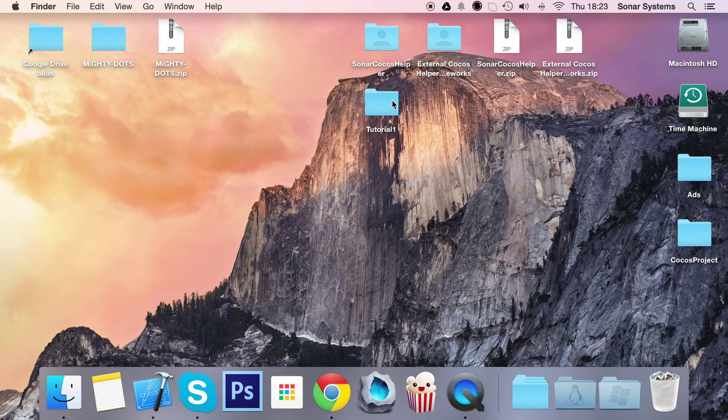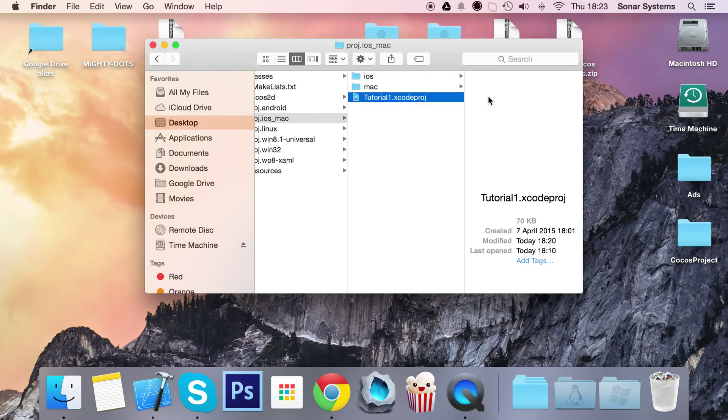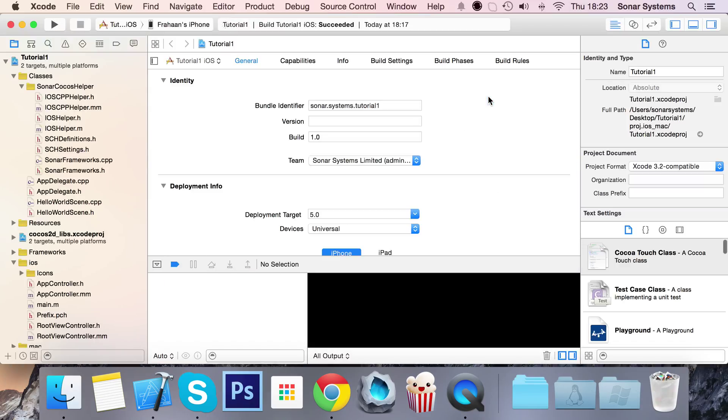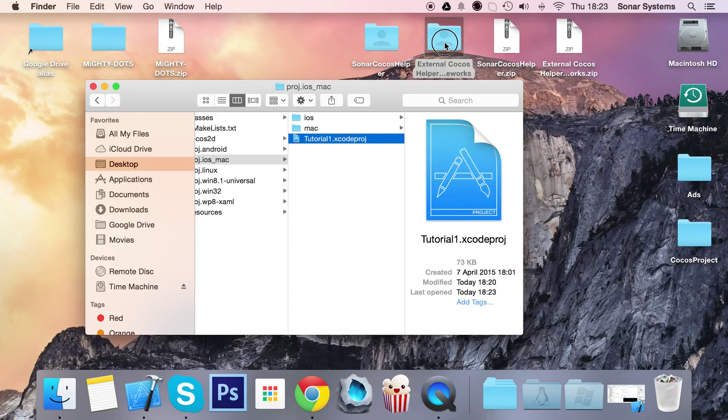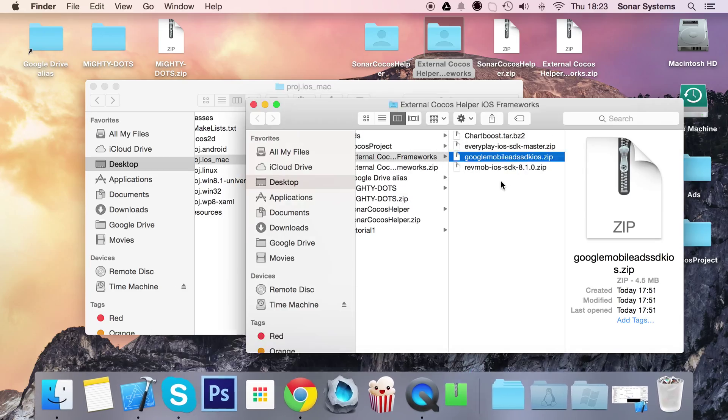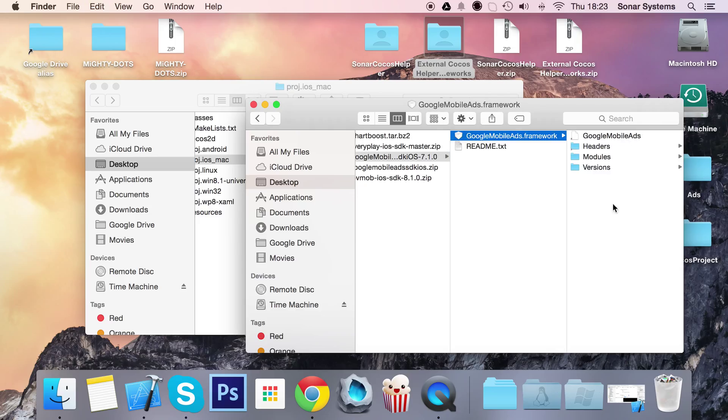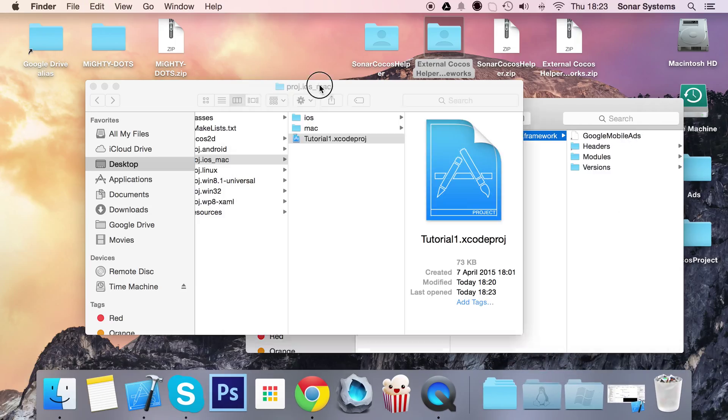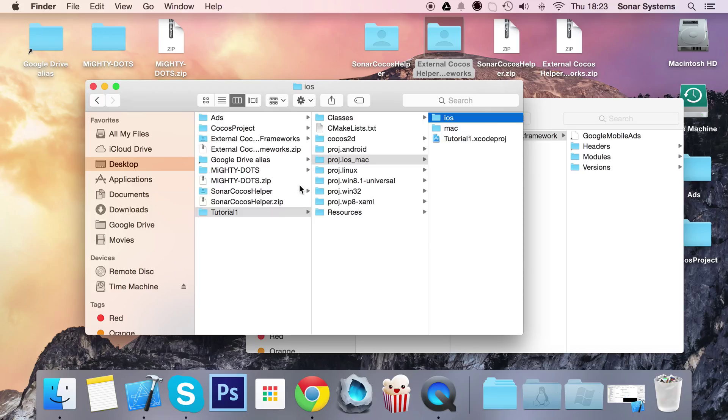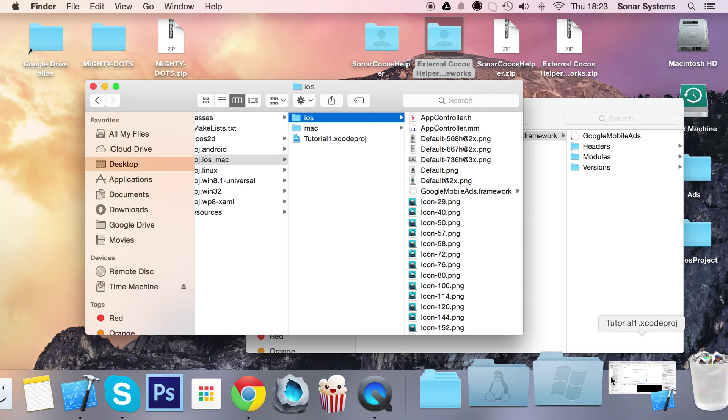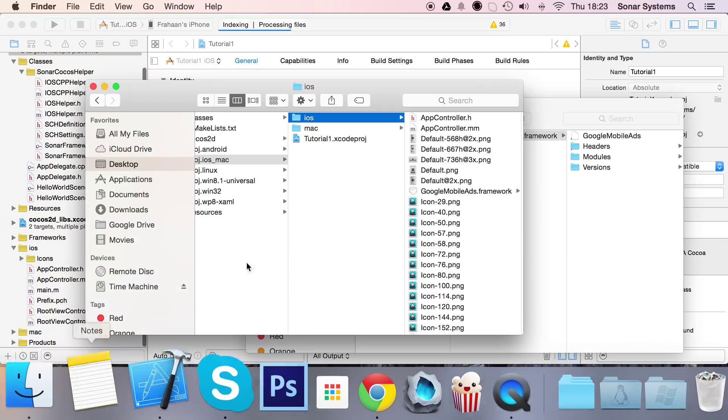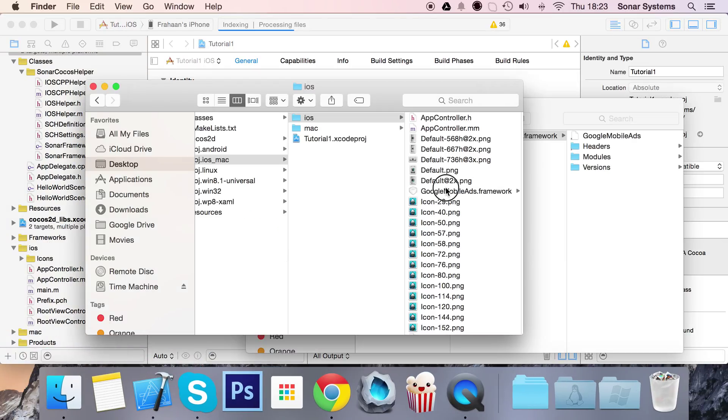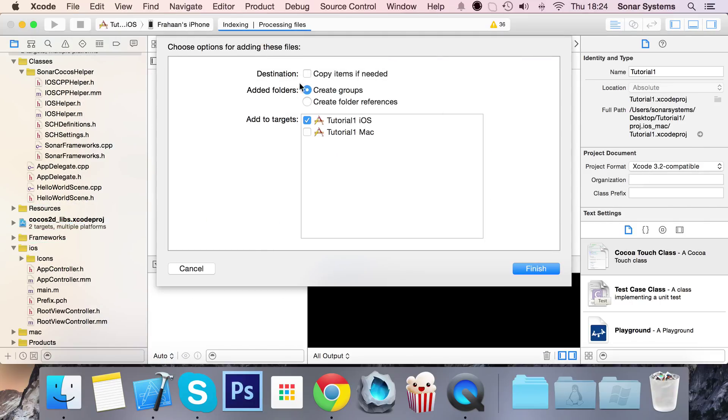The next step is to open up our project. Go into your Xcode project and launch that. We need to go to our external cocos helper frameworks folder, go to Google mobile ads SDK iOS, extract that, then copy and paste the Google mobile ads framework into the iOS folder of your project. Open up your Xcode project, go to the iOS folder, and drag and drop the Google mobile ads framework onto the iOS folder.